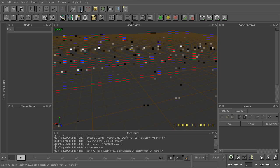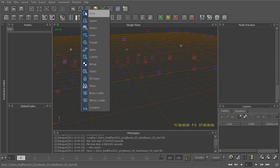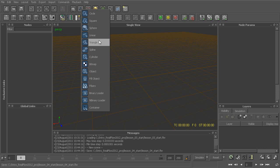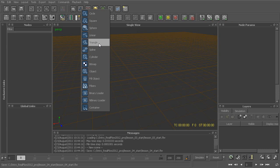We can go up to this very top menu, where we see these three little blue spheres — this is basically our emitter list. We have things like circle, square, sphere, and so on. This just controls the basic starting shape of our emitter.